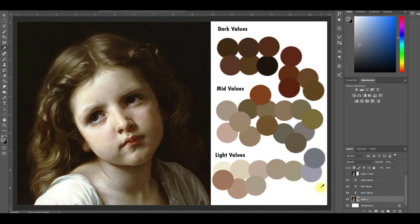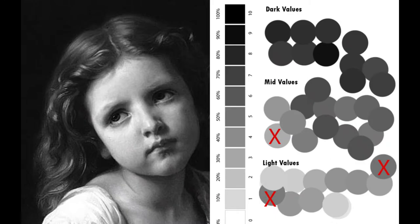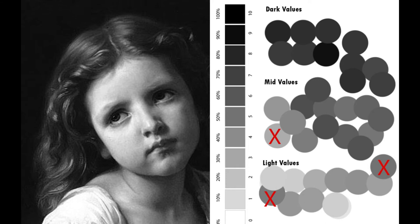And finally, change the image to black and white. This makes it easy to see if you've placed your colors in the correct value spot as compared to the value scale. You can see here a couple of my values were placed in the wrong spot.